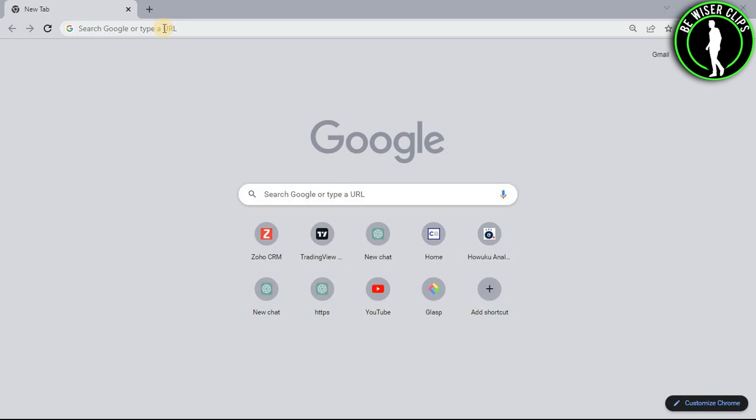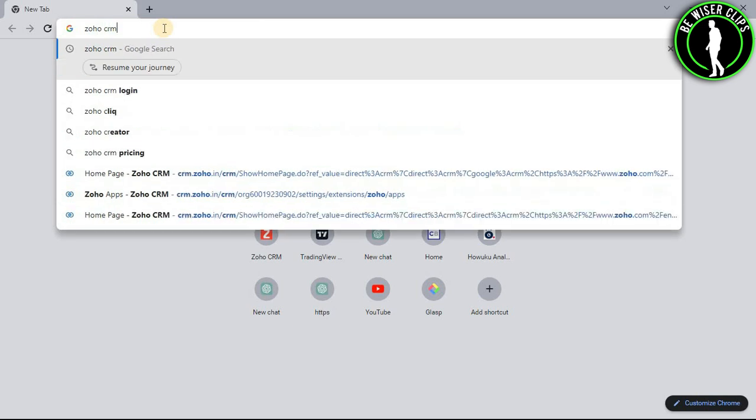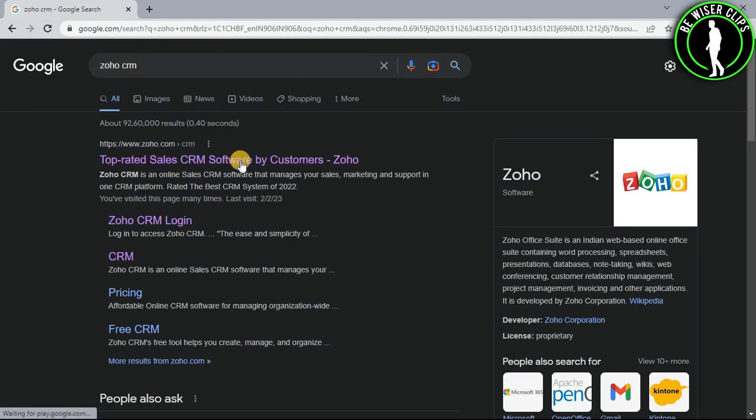For that, you will need to open any web browser on your computer and search Zoho CRM. Now select the first website,